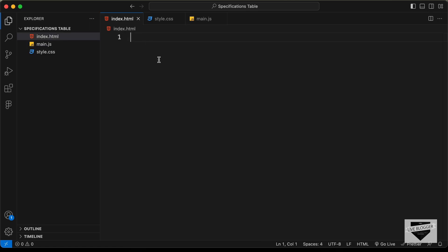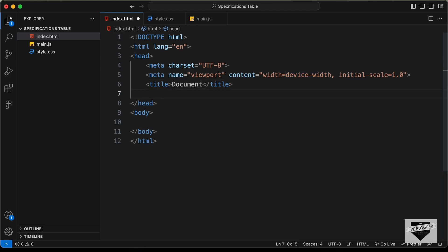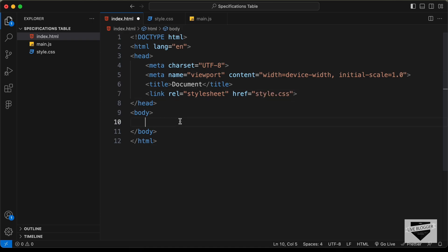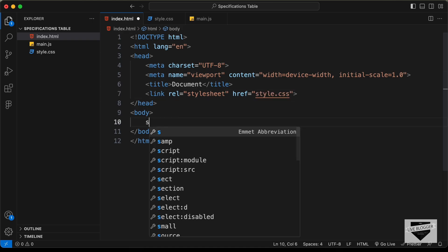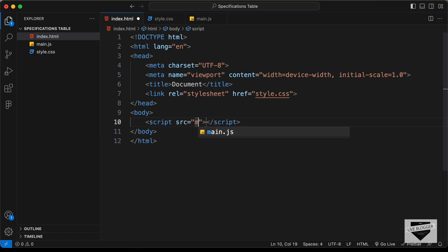In VS Code, you can press exclamation and press Tab to get the basic HTML5 boilerplate. Let's link our CSS file — I'll type link and press Tab, and in the href I'll type style.css. And on the body, let's link the JavaScript file by typing script:src and pressing Tab, then typing main.js.